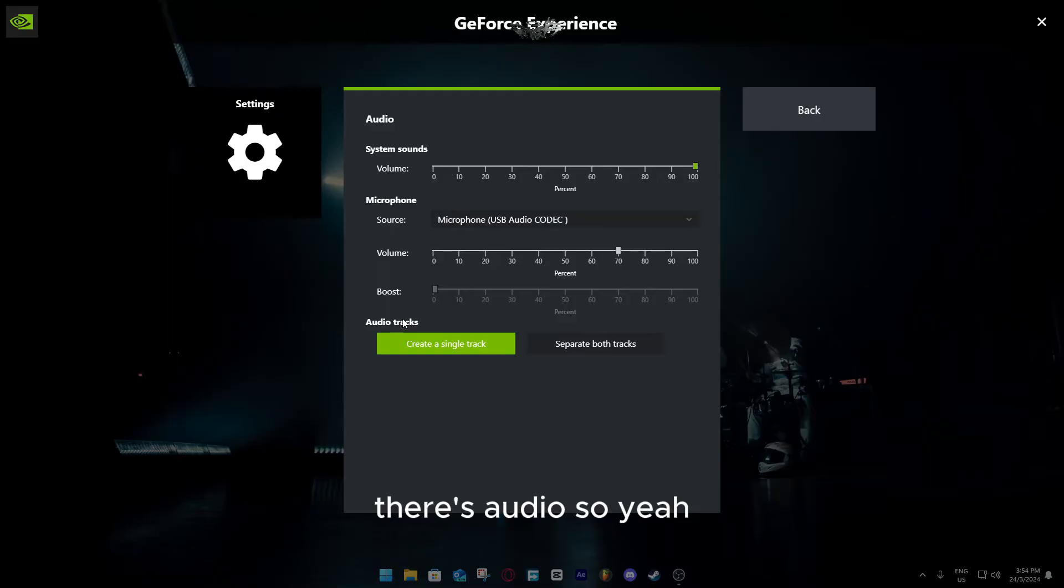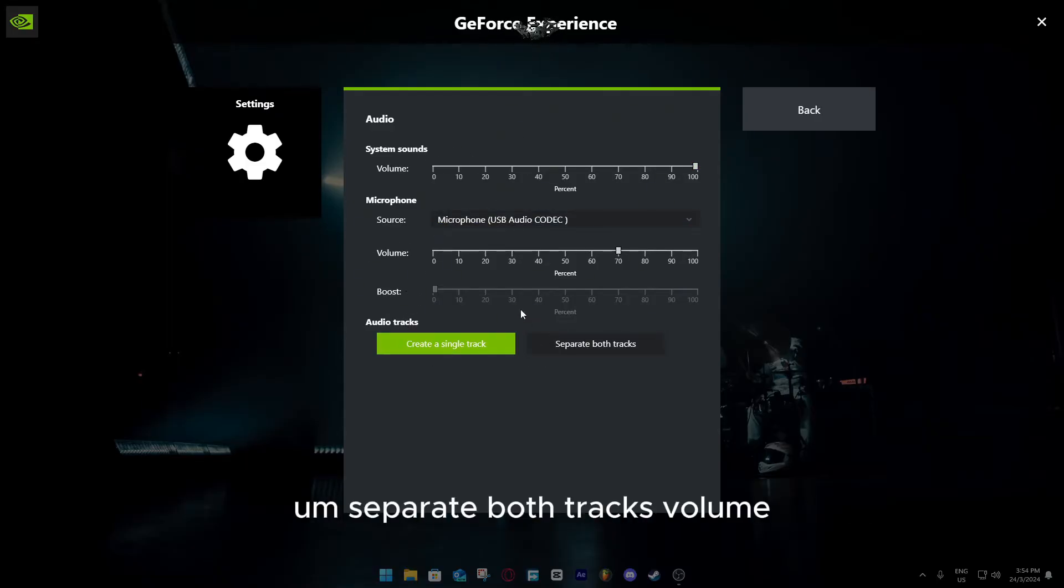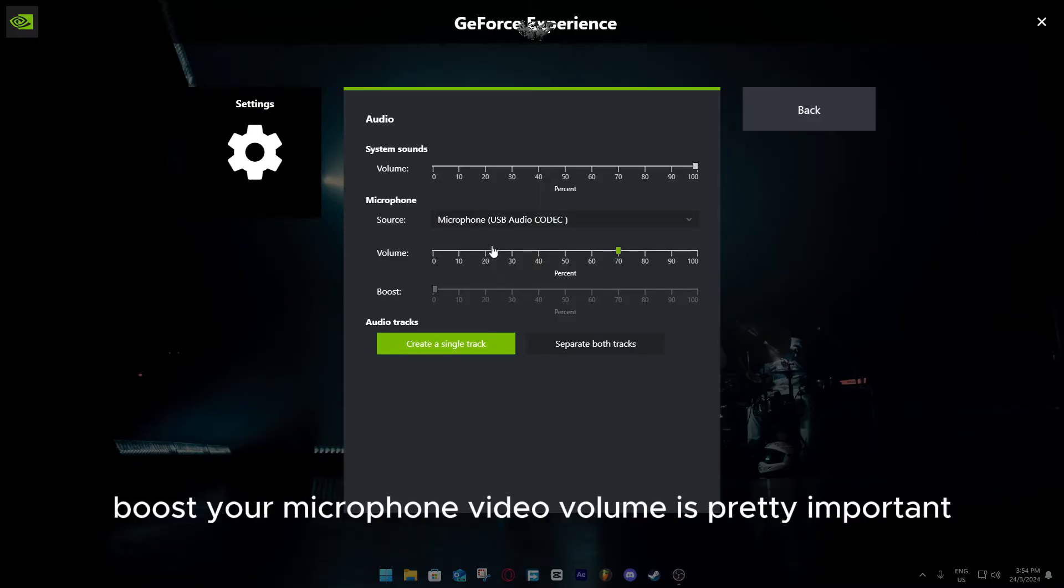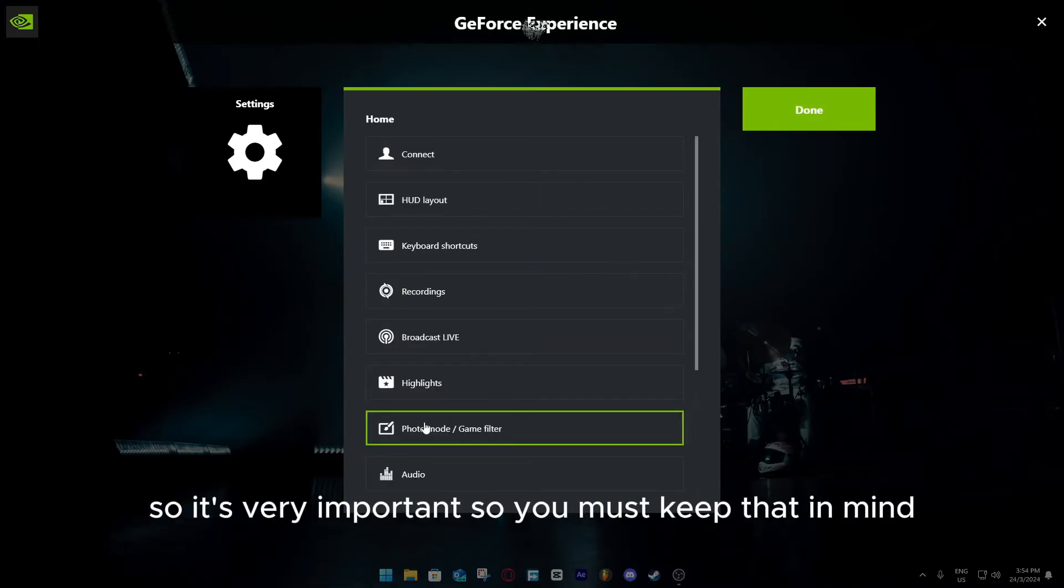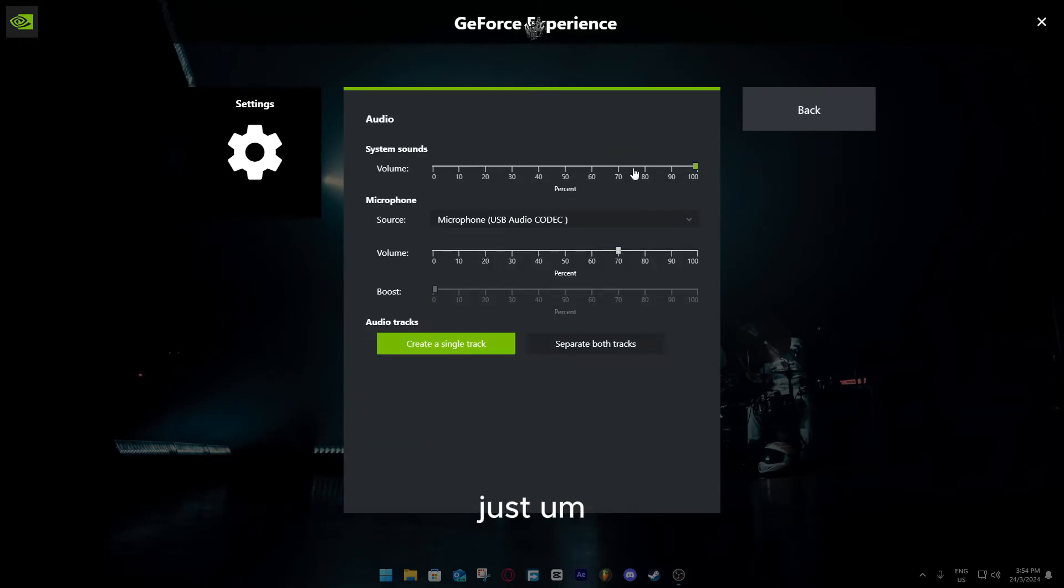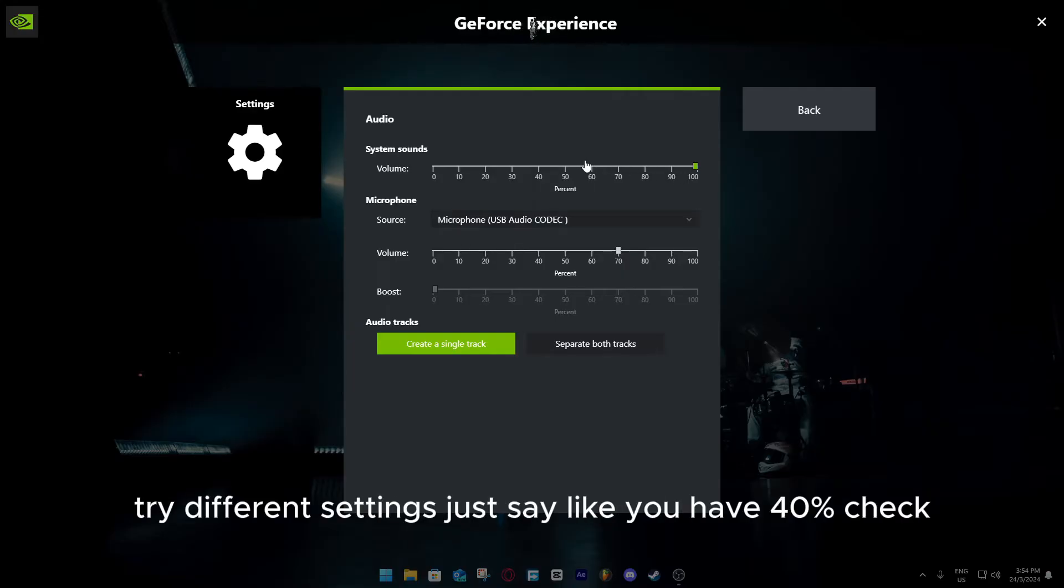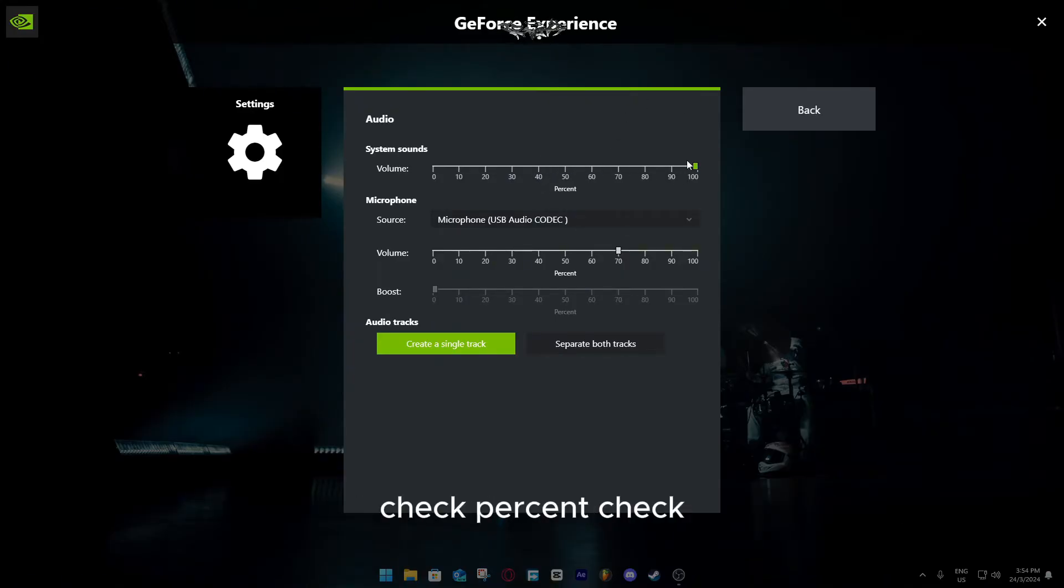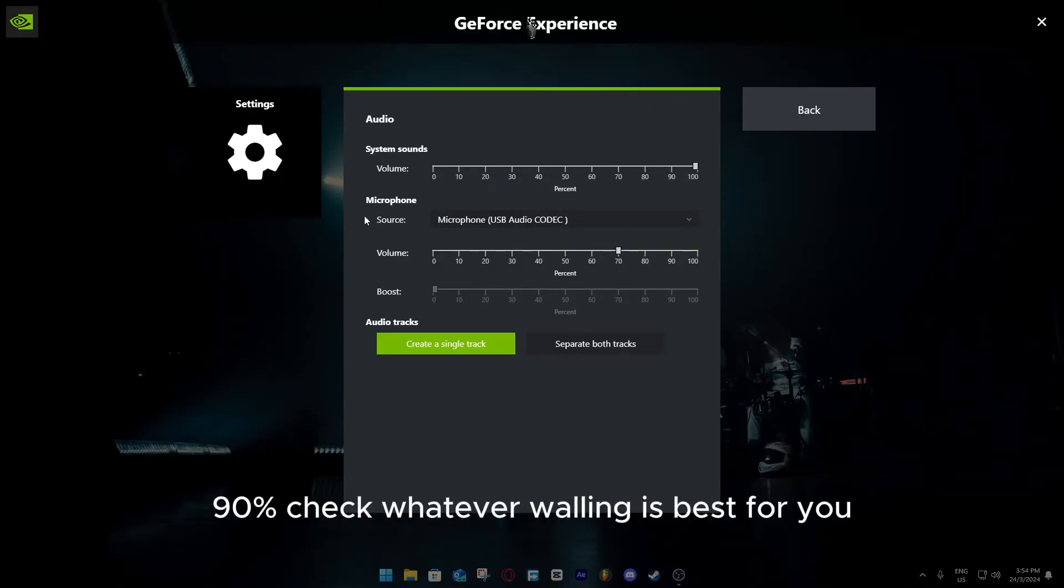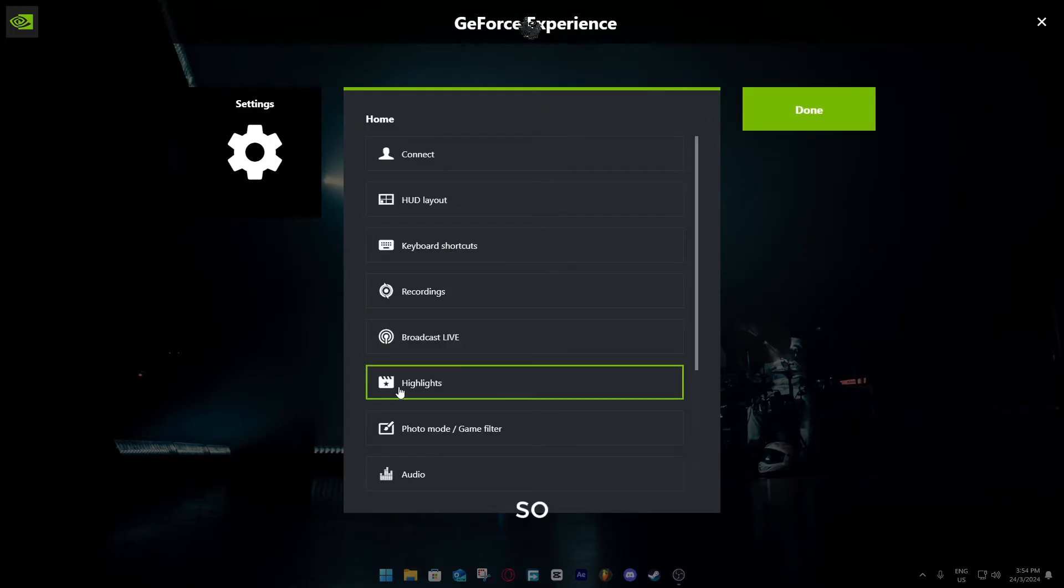There's audio. Yeah, you have to fix your audio, basically single track, separate both tracks, volume, boost your microphone. Video volume is pretty important, so it's very important, you must keep that in mind. Keep recording, turn on your record, try different settings. Just say like, you have 40%, check, 60%, check, 90%, check. Whatever volume is best for you, just keep it at that point.